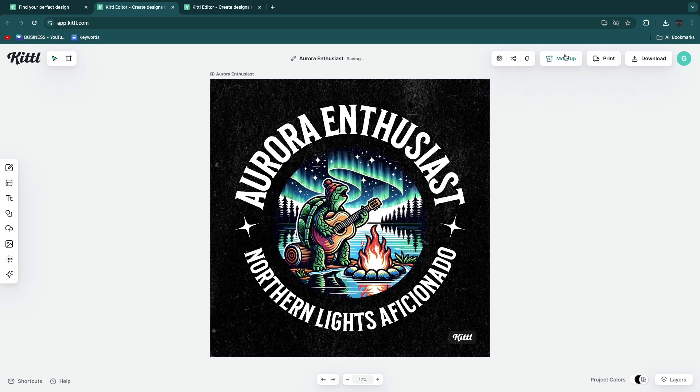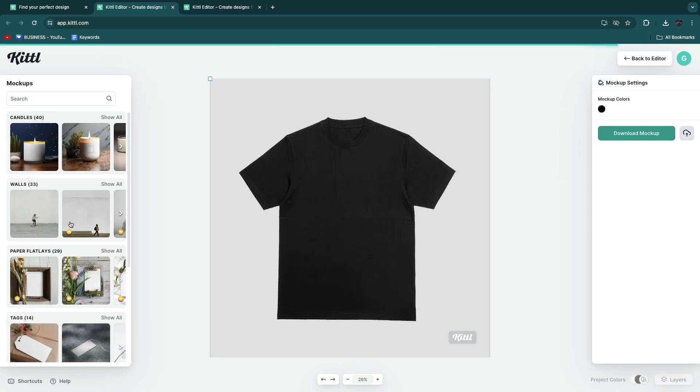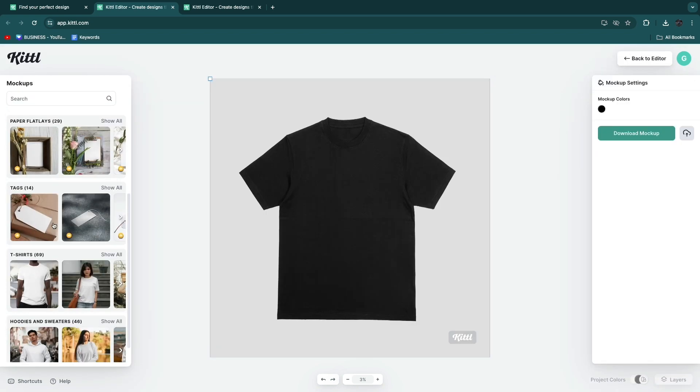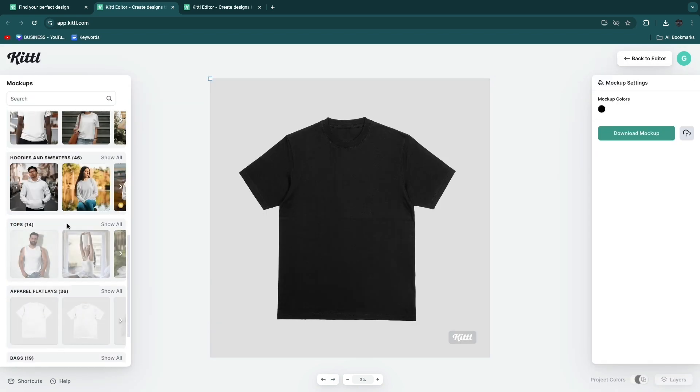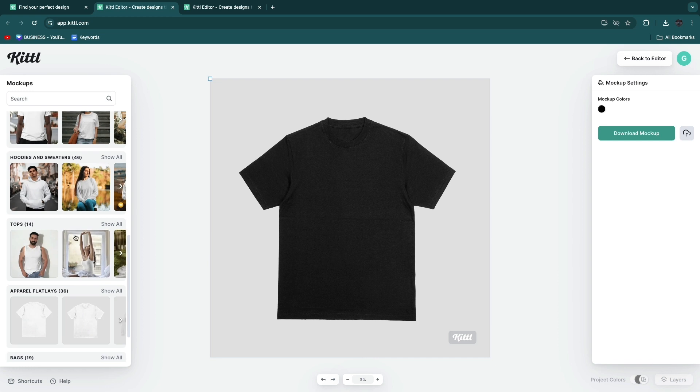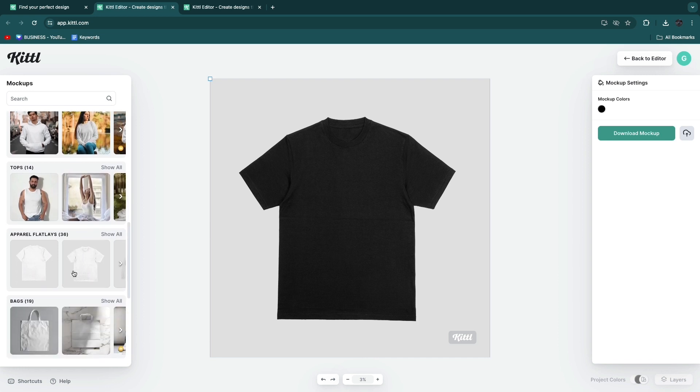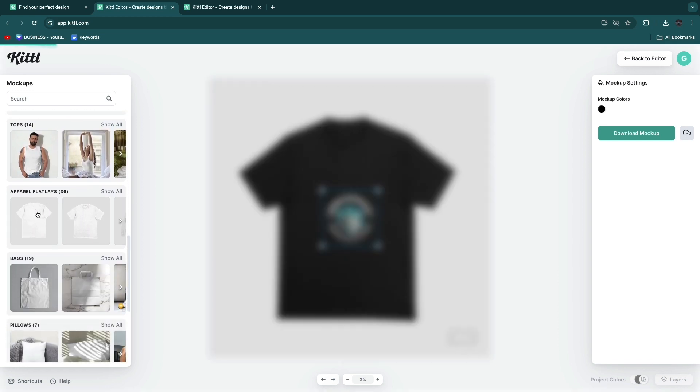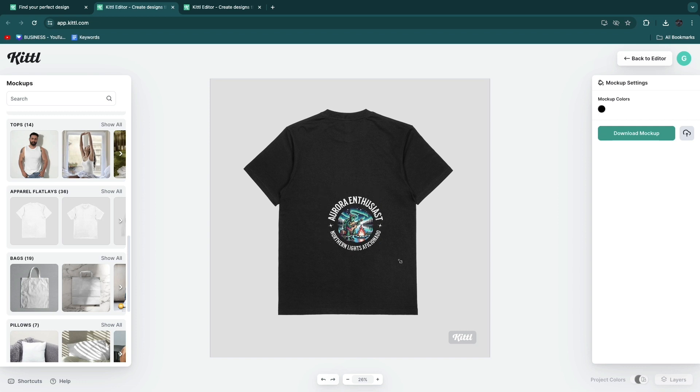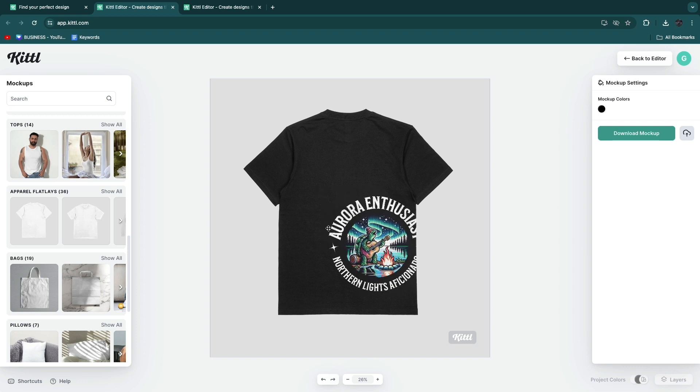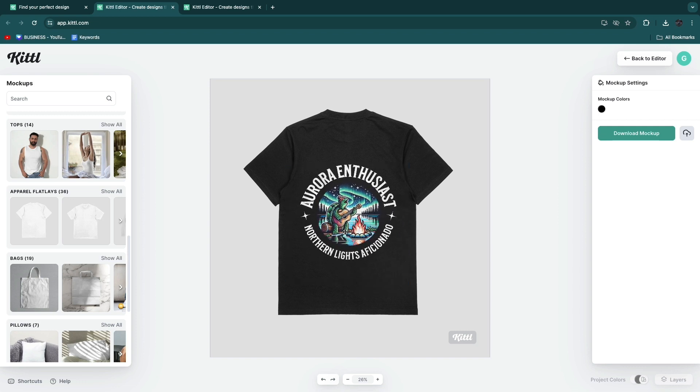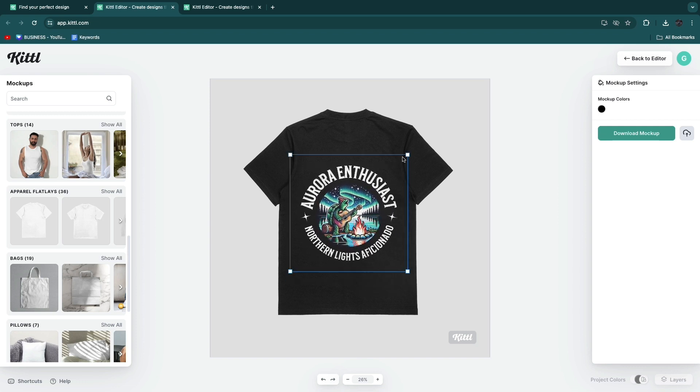Then I can click mockup. Now I can again choose what type of a mockup I want. For example in this case I will choose an apparel flat lay, such as this one. Then you will see it on it. What's really cool is that the background has been removed automatically. It looks really good now.